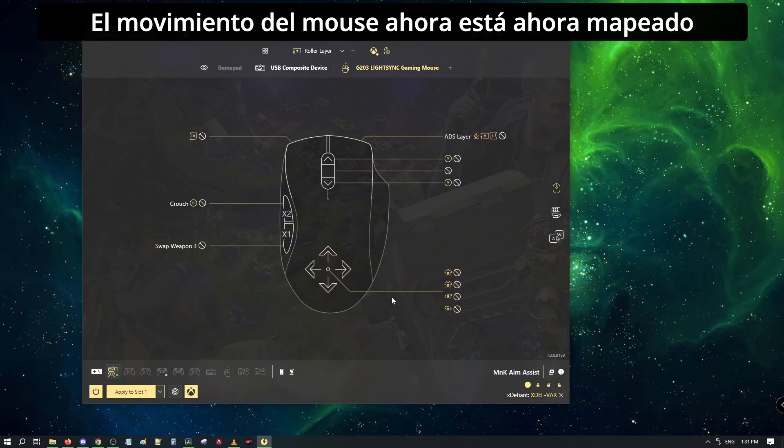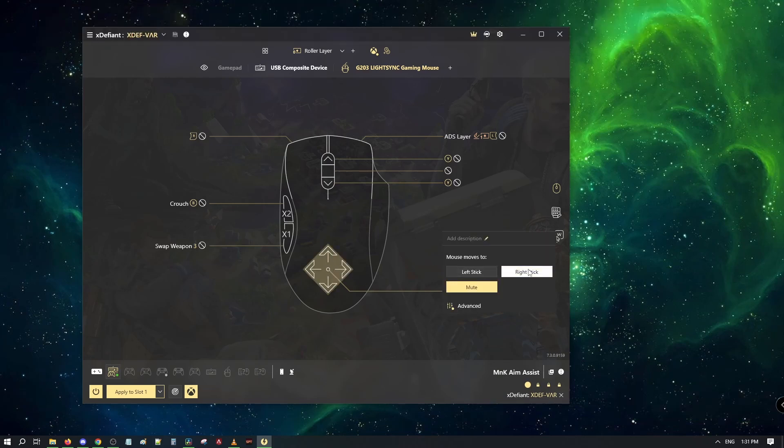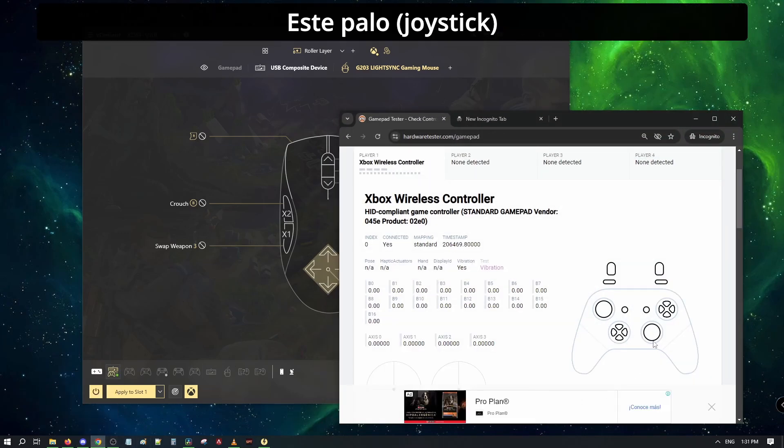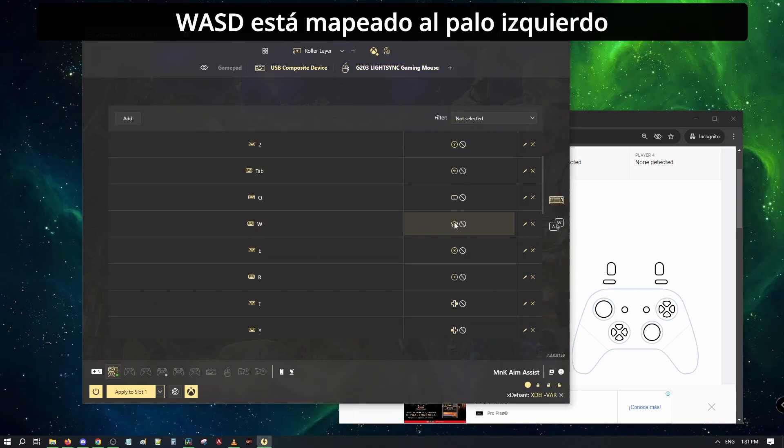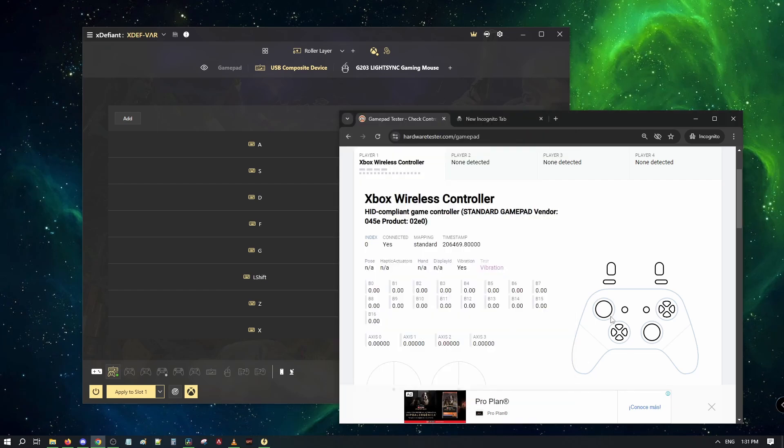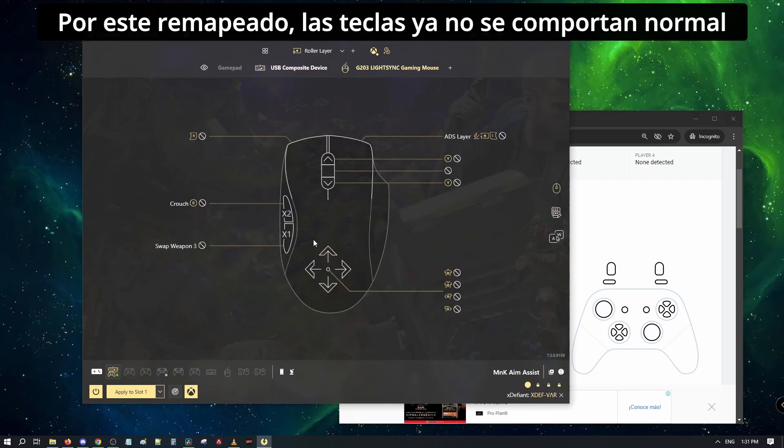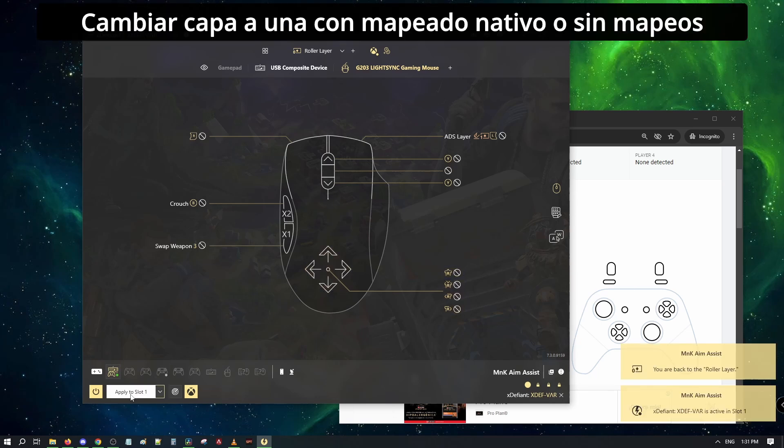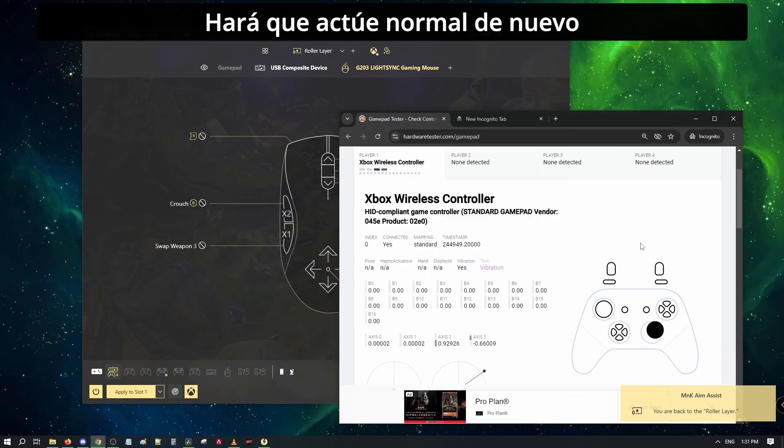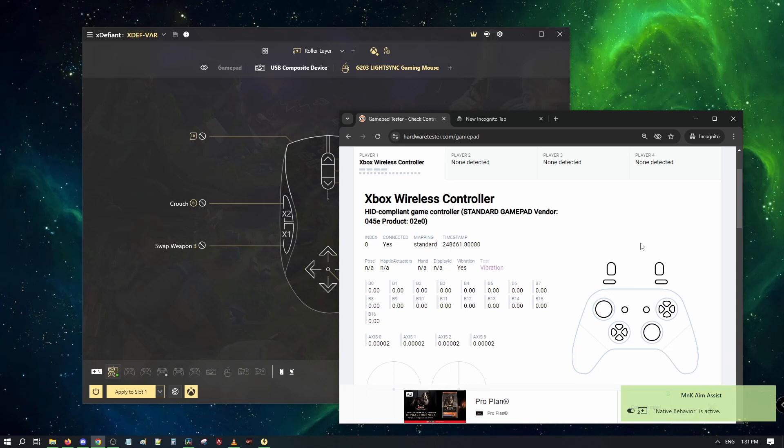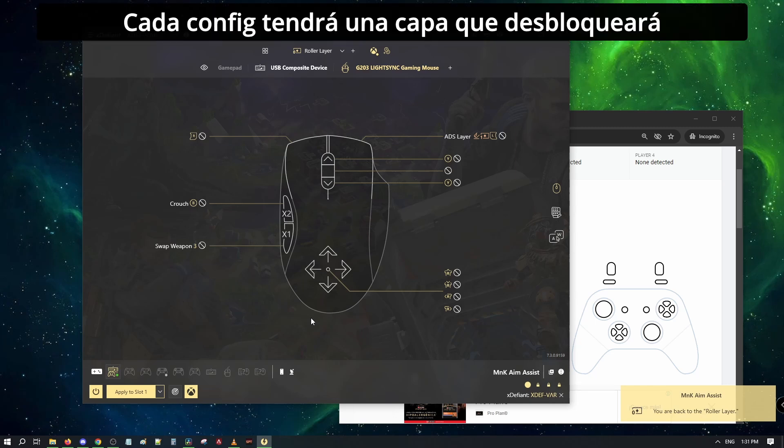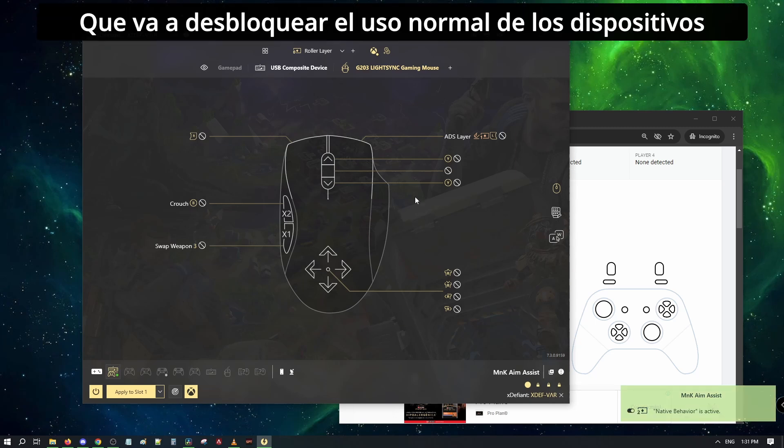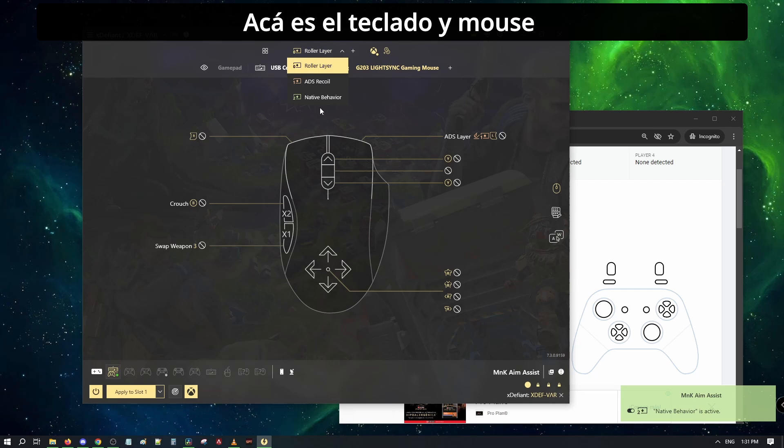The movement of your mouse is now set to the right stick. Because of this, all binds remap, stop behaving as normal, including your mouse, as it is now a stick. Switching layers to one with native behavior or no binds will act normal. You can switch back when you are in-game. Here we can see the layers changing with the notification. Each config should have a specific layer that will unlock the normal behavior of the input device. Here will be mouse and keyboard.